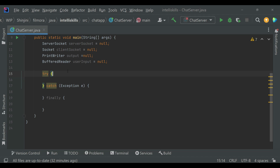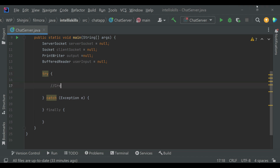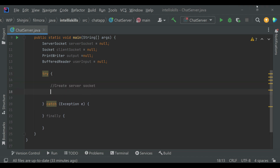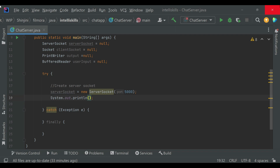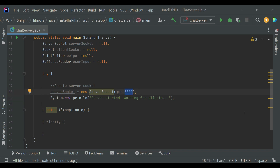Now we'll create a ServerSocket that listens for incoming connections. The ServerSocket class represents a server socket that waits for requests to come in over the network. The value 5000 here is the port number on which the server socket will listen. You can use any port number here, but we have to use this same port when we write the client class.